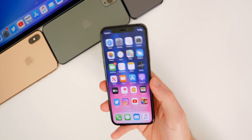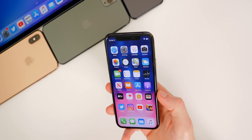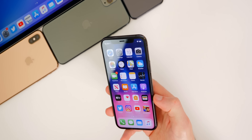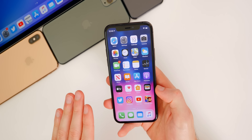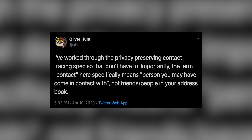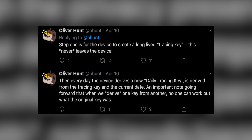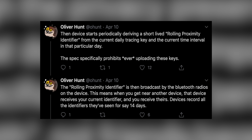Let's address the privacy concerns around the COVID-19 contact tracing feature. Oliver Hunt on Twitter describes what actually happens behind the scenes. He says: the device creates a long-lived tracing key — this never leaves the device. Every day, the device derives a new daily tracing key from the tracing key and the current date, and crucially, no one can work out what the original key was. The device then periodically derives a short-lived rolling proximity identifier from the current daily tracing key and the current time interval. The spec specifically prohibits ever uploading these keys. The rolling proximity identifier is then broadcast by Bluetooth.